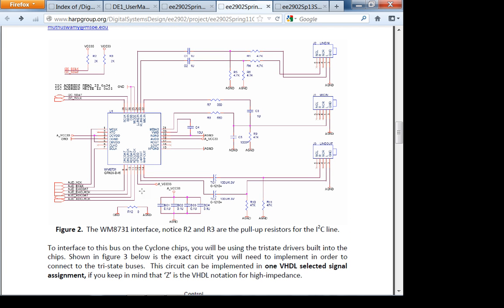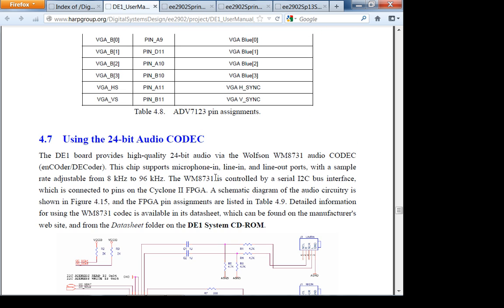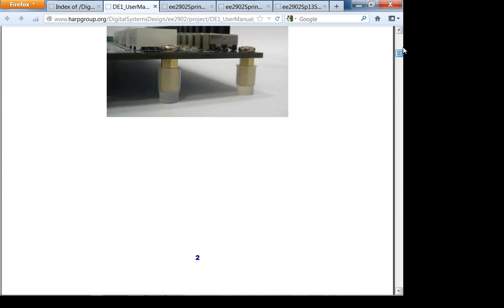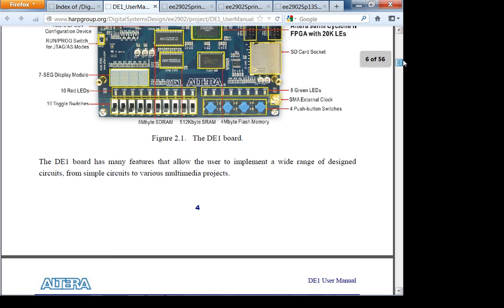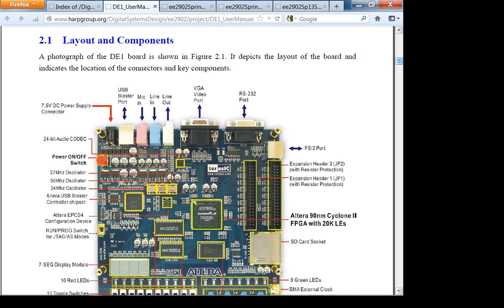If you have the DE1 board with you, here is the 24-bit audio codec — the small chip is the codec. 'Codec' stands for coder-decoder. The coder is the analog-to-digital converter (ADC), which we'll use mainly for a loopback test to make sure the data path is configured properly. Always do a loopback test when dealing with ADCs and DACs.